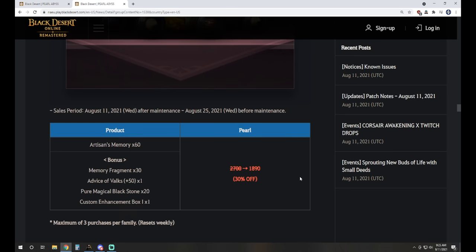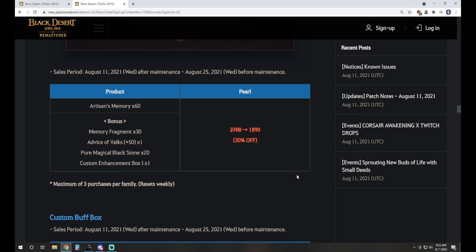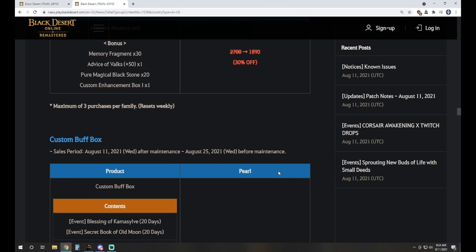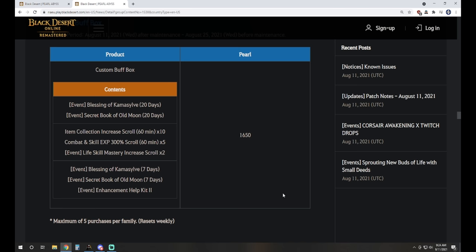And speaking of enhancement, we have the Awakening Enhancement pack at 1890 Pearls. This is 60 Artisans and a bonus of 30 Memory Fragments, 150 Stack, 20 Pure Magical Blackstones, and a custom enhancement box one. Now, if you're looking to buy Artisans and you didn't catch last week's patch notes covering the Pearl Shop, there is a daily deal that is 64 Pearls, and it gets you four Artisans, four Valk's Cry, four Memory Fragments, and four Loot Scrolls. So if you weren't getting it already, I strongly recommend picking that up every single day. It goes for one more week. The total amount for that, if you are able to pick it up every day for the two weeks, you're going to spend 896 Pearls total, and you'll get 56 of each of those items. Probably the best deal I've ever seen on Loot Scrolls ever available. Granted, it is daily, so you do have to catch it each day to pick each one up.